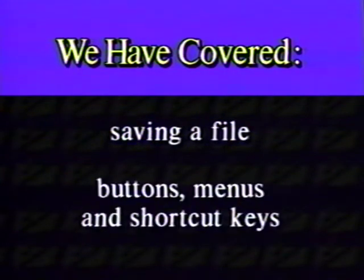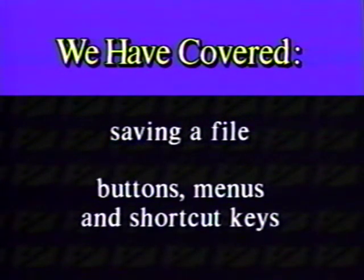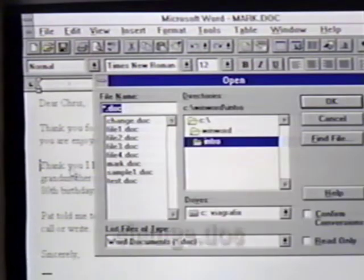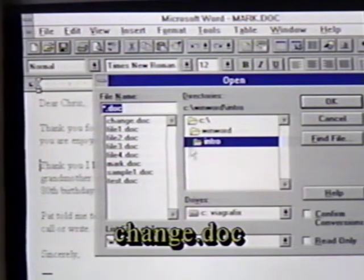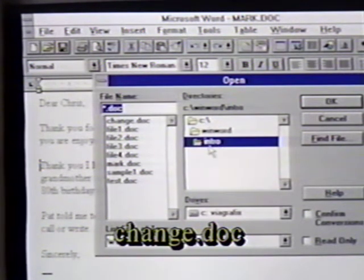Here's what we've learned in this chapter. We saved a file using the button, menu, and shortcut key combinations. We will open the document, change.doc, from the intro subdirectory, where we copied the learning disk.